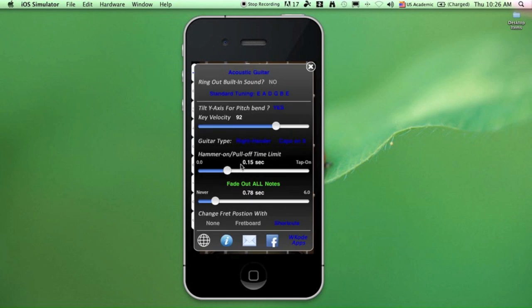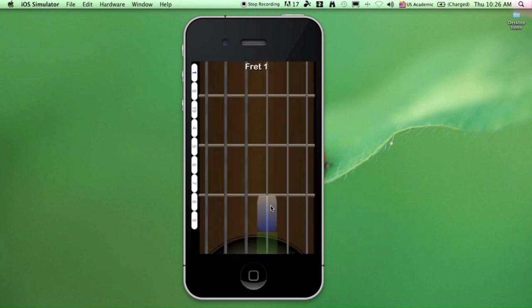Next, setting the time limit for hammer-ons and pull-offs. You have to perform these hammer-ons and pull-offs within this time limit, or else they will not be detected. That's going to work, but if you go really slow, it's not going to do any hammer-ons for you.